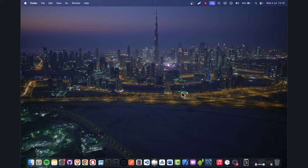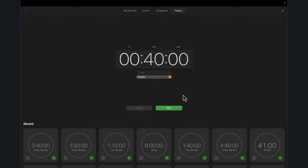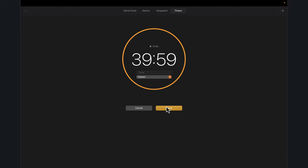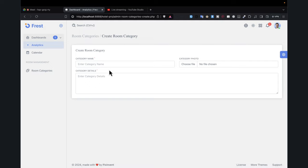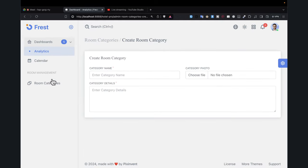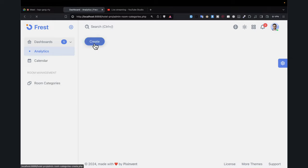Without further delay, let's go straight to where we stopped in the previous lecture. In the previous lecture, we stopped at this level of coming into room categories and clicking on create room.